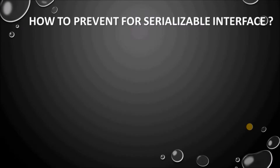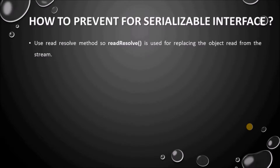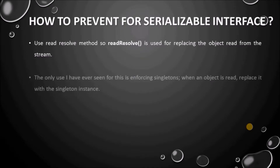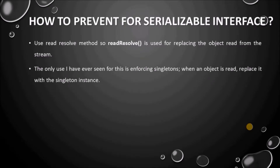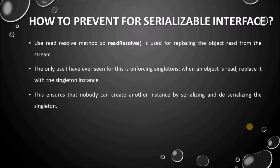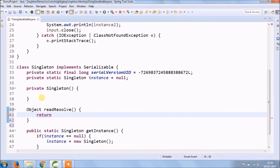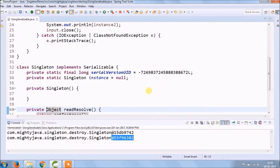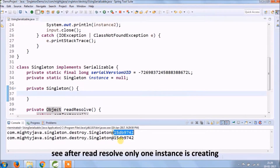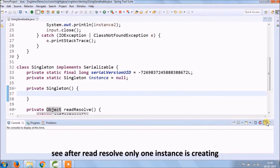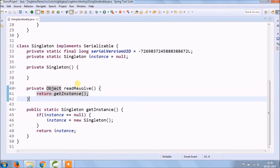How to prevent this for the Serializable interface: use the readResolve method. readResolve is used for replacing the object read from the stream. The only use for this is enforcing singletons — when an object is read, replace it with the singleton instance. This ensures that nobody can create another instance by serializing and deserializing the singleton. Let's see how to add readResolve in the existing code. Let's run again — after readResolve, only one instance is creating.